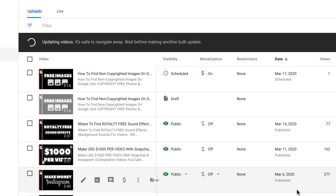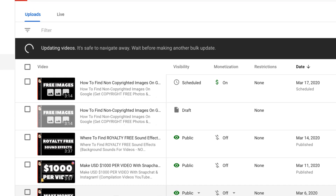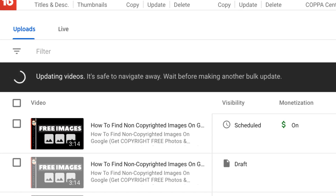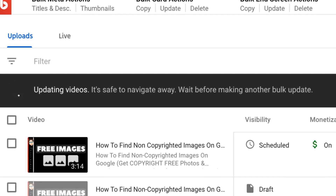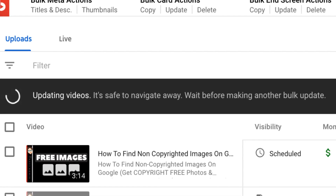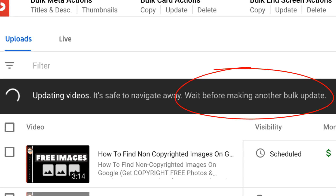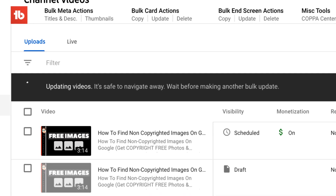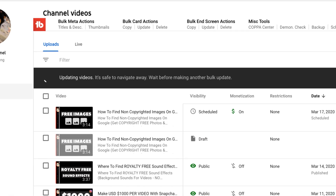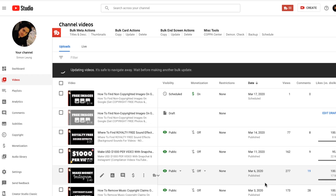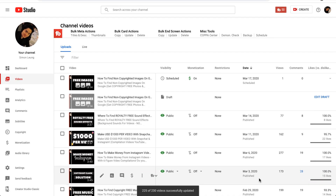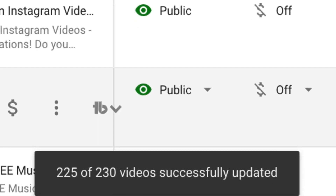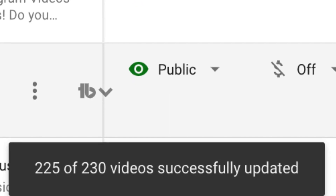YouTube will now begin to scour through all your videos one by one, even though it's updating your videos right now. As they confirm here, you can still click away and do whatever else you need to do at this point, although don't make any bulk updates at the moment. It shouldn't take that long, of course, depending on how many videos you have on your channel. Within a few moments after this process is complete, the progress bar will disappear, and at the bottom of the screen you will see an alert that lets you know that your videos have been successfully updated.